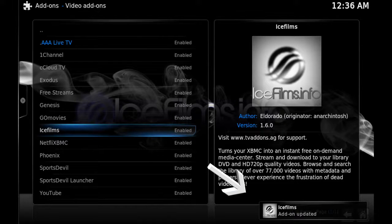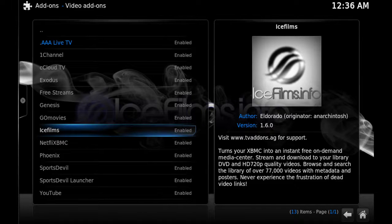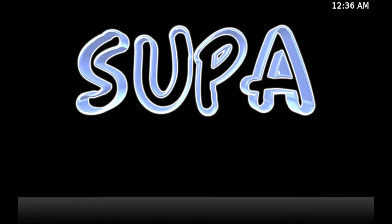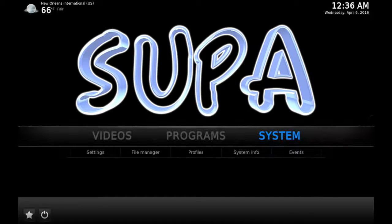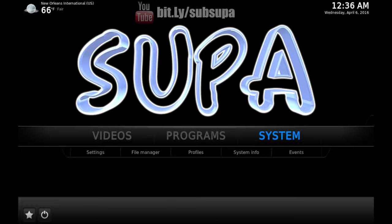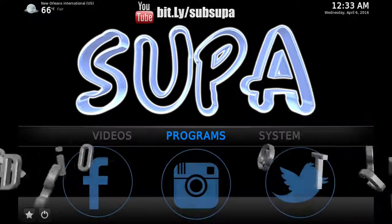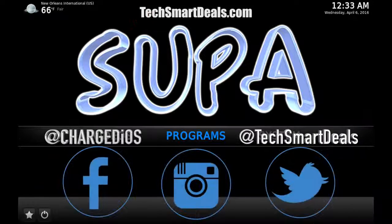It works the exact same way when you update any repos or other types of add-ons. Once you do that, just go back to the home screen — and we're all finished.